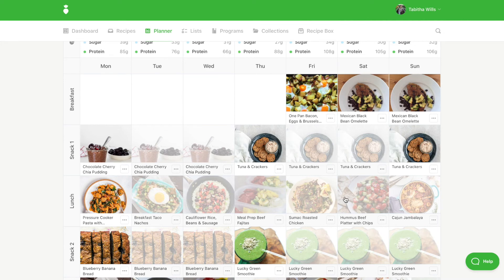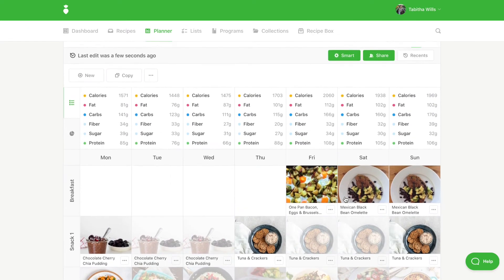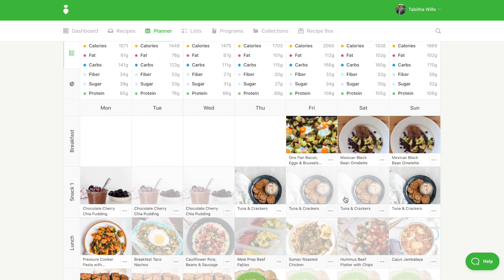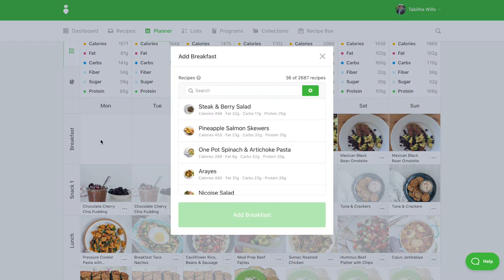Let's walk through an example of using leftovers. This meal plan I am creating is for one person. For breakfast, I can add blueberry overnight oats to my meal plan.